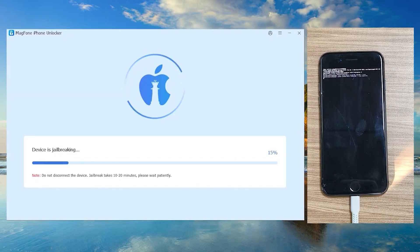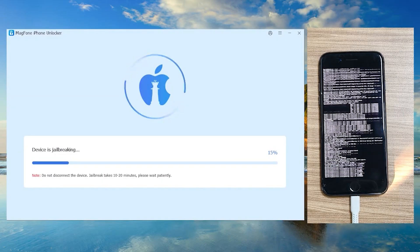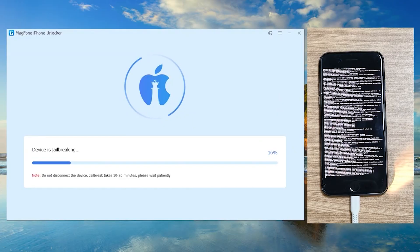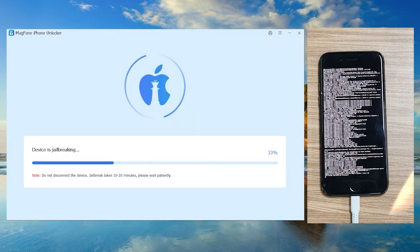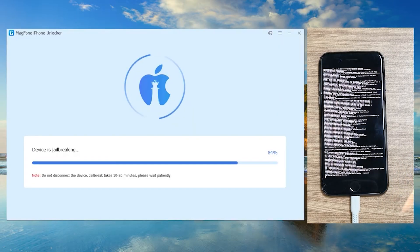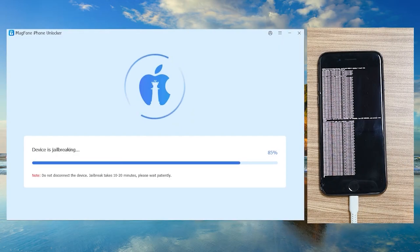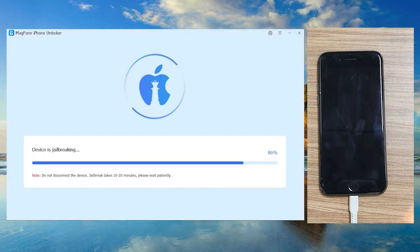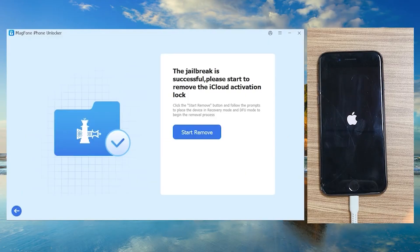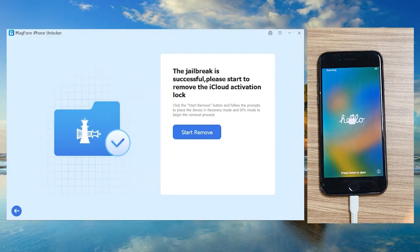Once it's in DFU mode, the software will automatically start the jailbreak process. Your phone will show a lot of text — it can look scary, but don't worry, it means you're on the correct route. Just wait a while. Once it's done, the next screen will show up. Sit back, get a cup of coffee, and your phone should reboot. The jailbreak is successful.